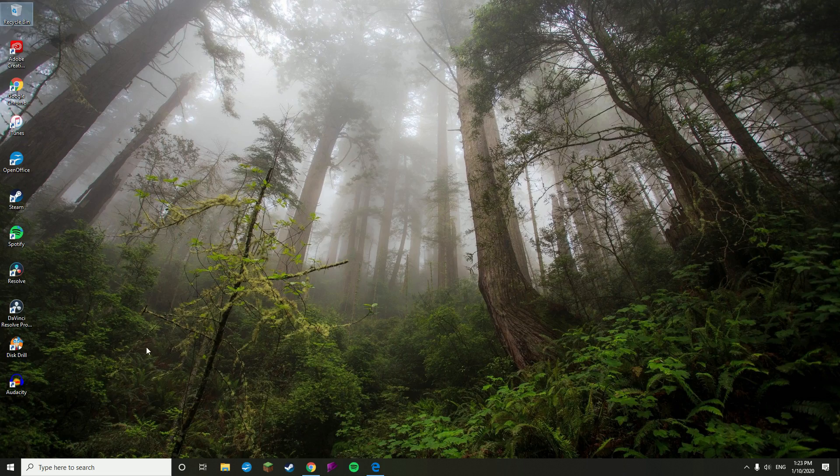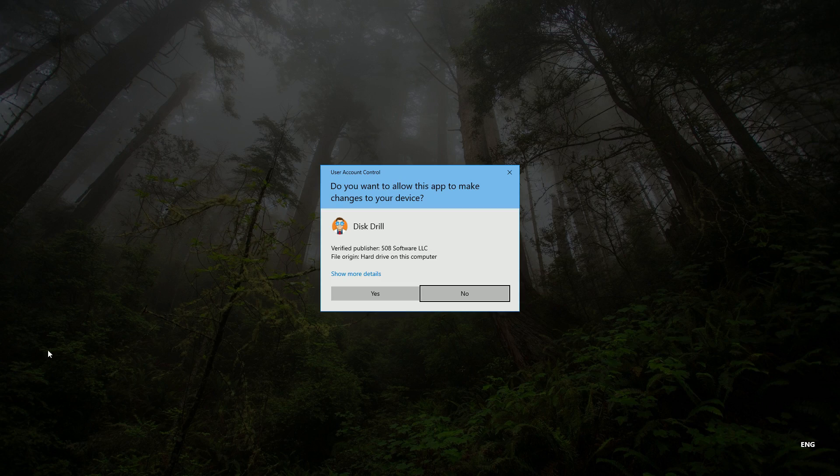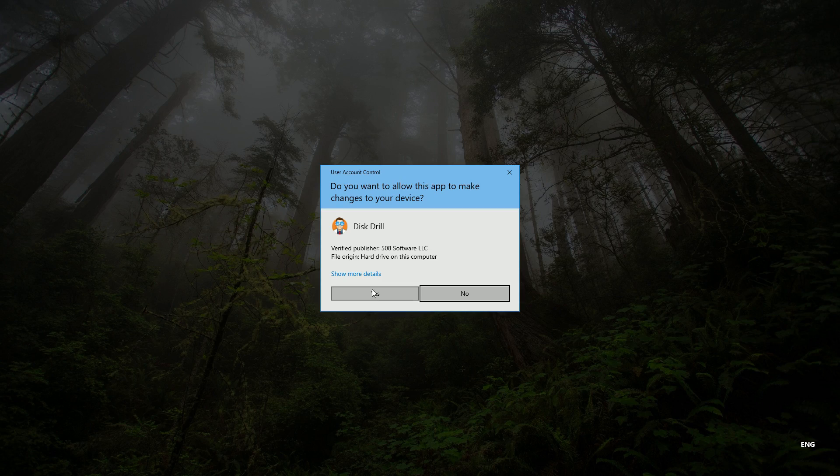So let's jump into it. The first thing, of course, is going to be to open up Disk Drill.